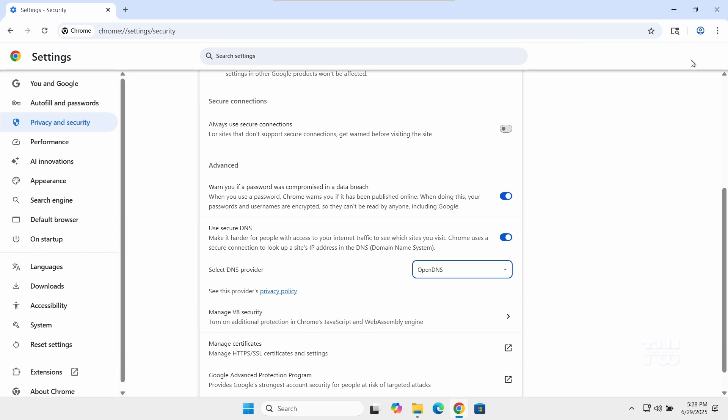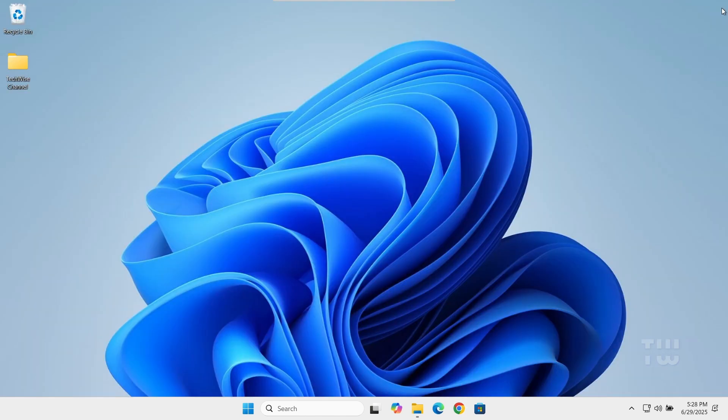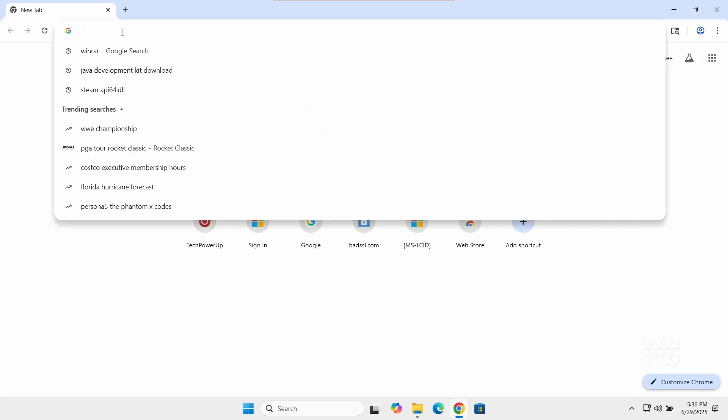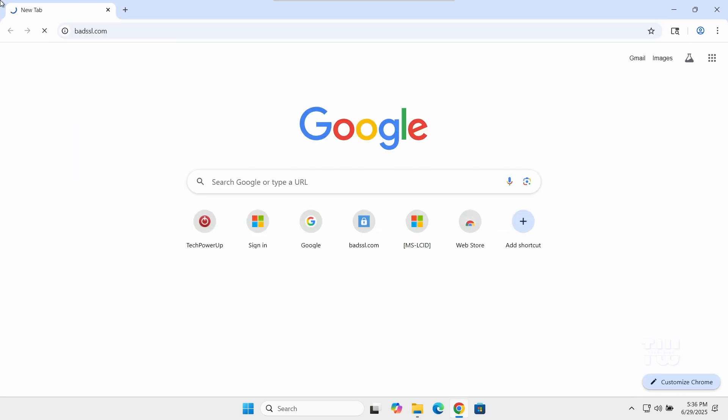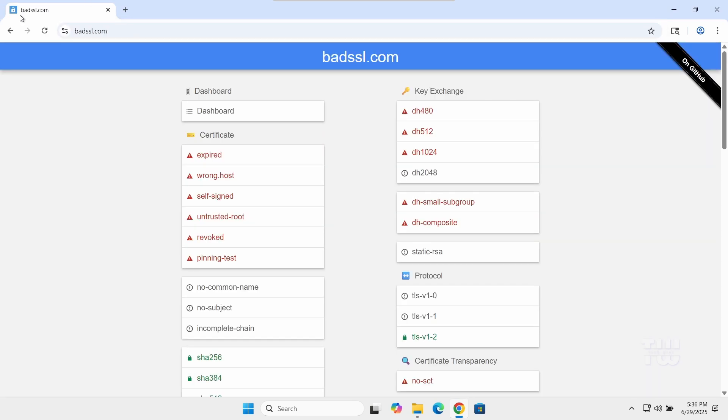Now close the Chrome browser completely and reopen it. Try accessing the site again. You should be able to access it now with no issues.